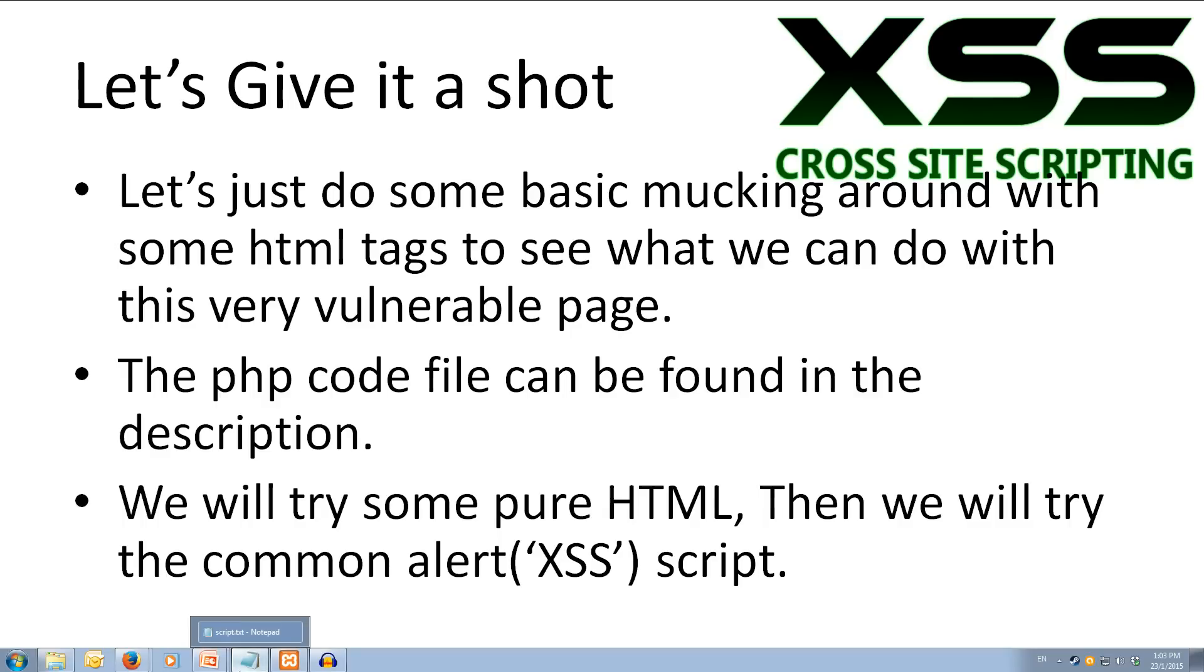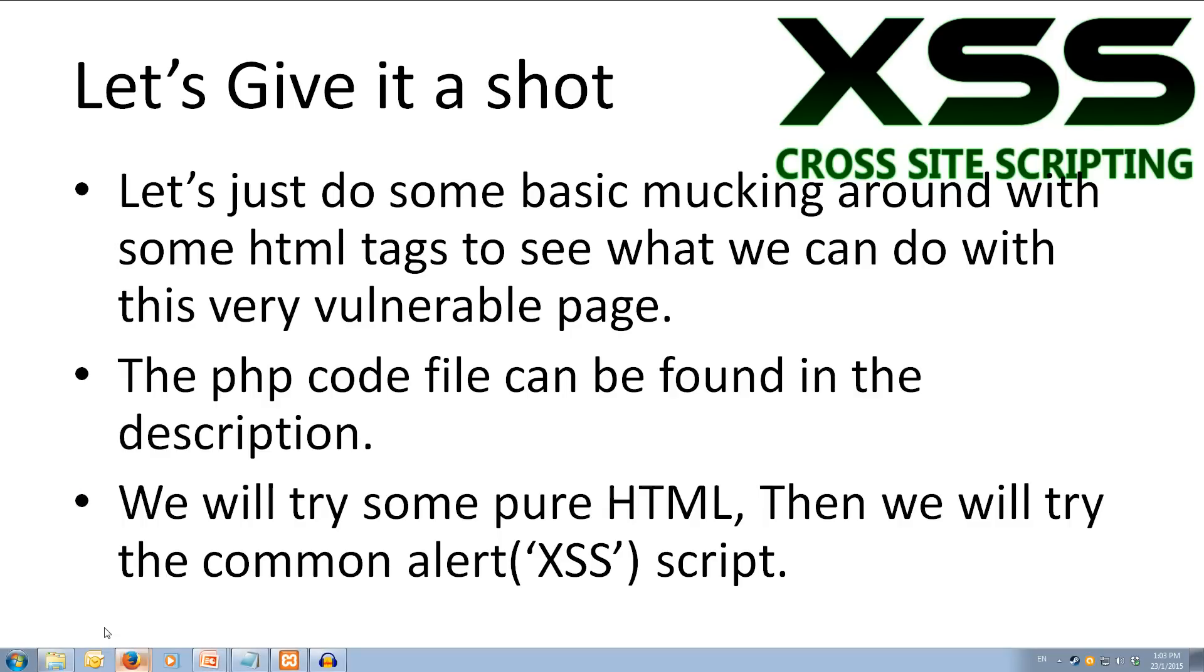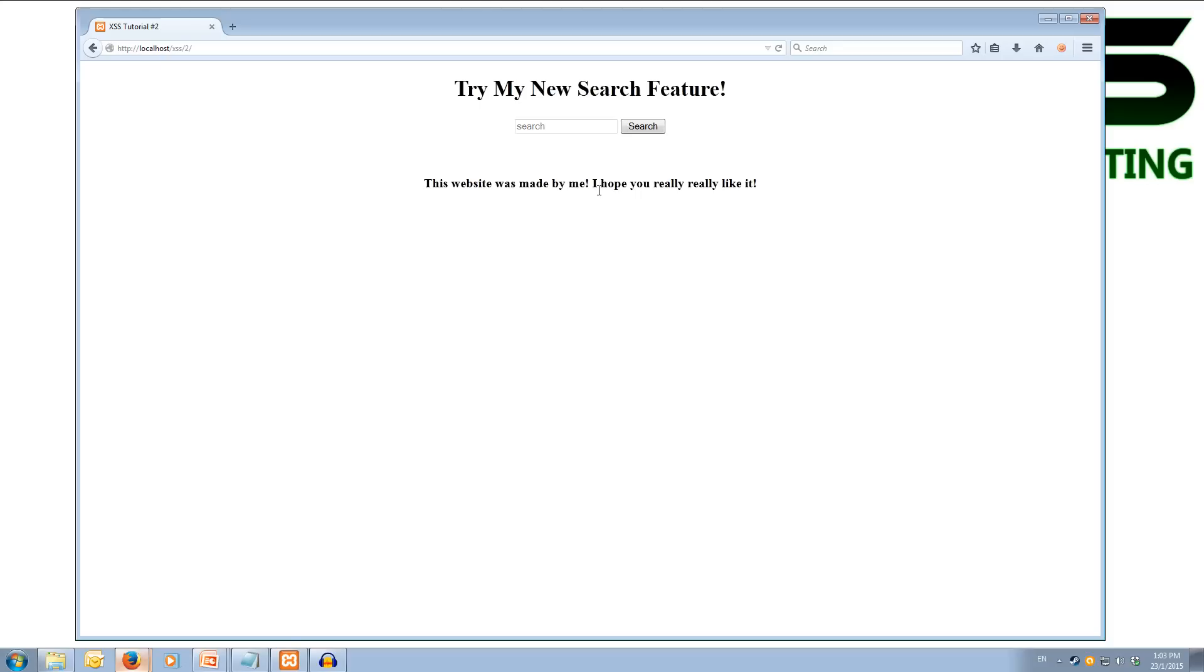So, I'm going to come over to my web browser here, and I've got the tutorial open, and it's at my localhost forward slash XSS forward slash 2. So for tutorial 2, we're in the 2 folder. So we've got this search field here. And it's just a very basic website, and it's try my new search feature.